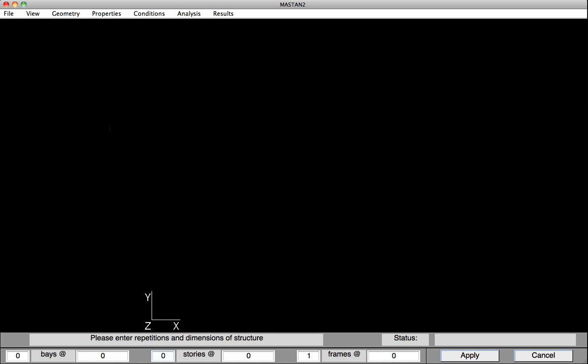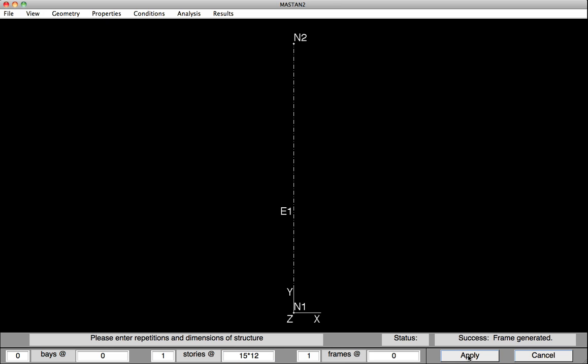In this case, we're going to just have one vertical column, so we'll select one story. And the length of the column is 15 feet, 15 times 12, or 180 inches, and then we'll hit Apply.